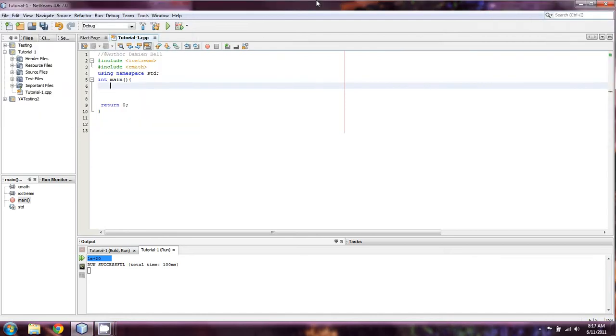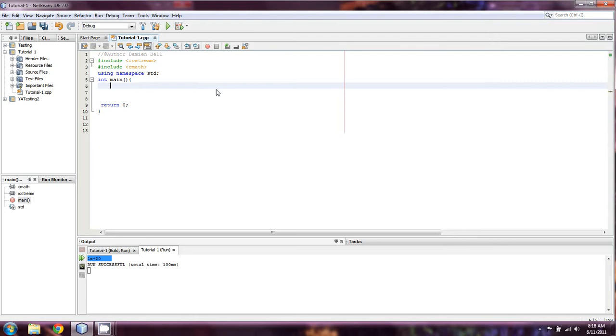Alright everyone, welcome back to episode 22 of our continuing learning C++ series. This one's going to be a fairly simplistic idea. I've touched on it a few times. It's known as case logic. And case logic has a lot of very good uses, and I'm not going to talk about it too much. I want to just get right into this because I have a feeling it's going to run a little bit long.